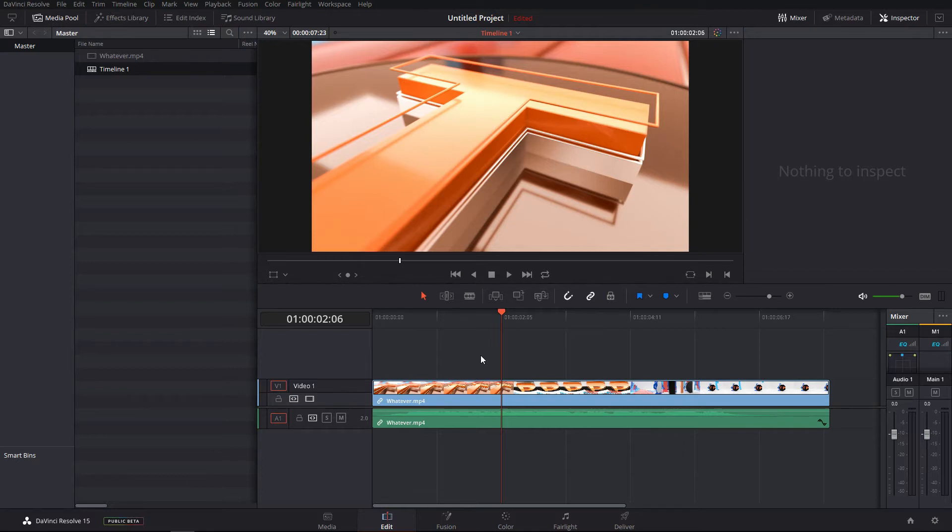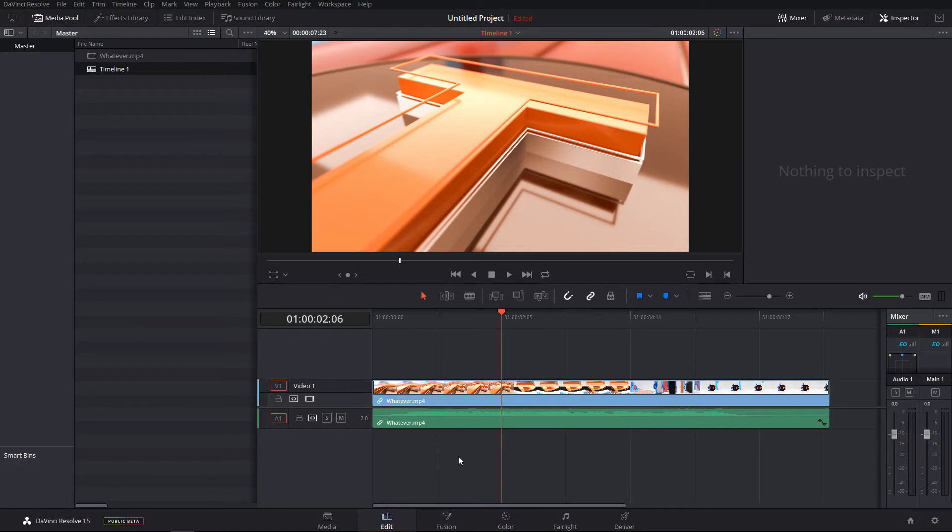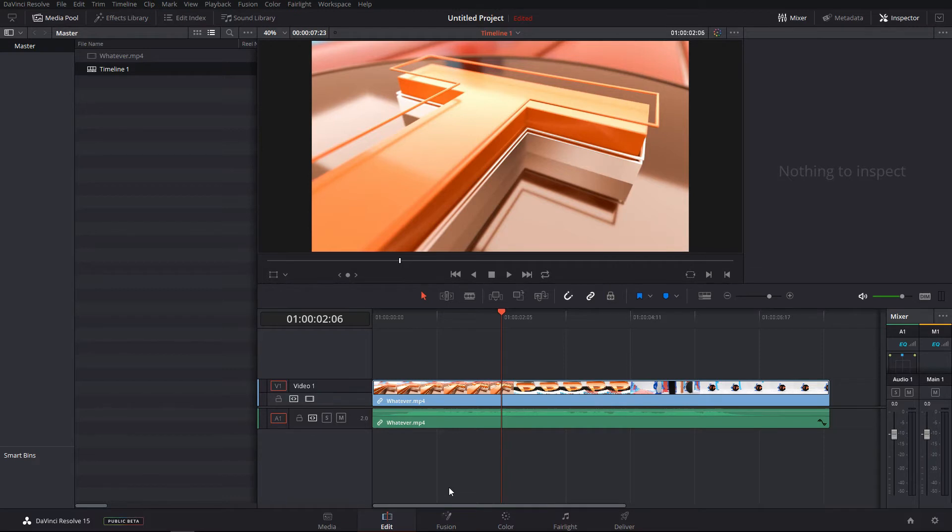for every small stuff into the fusion and then bring it back into DaVinci Resolve. I wanted fusion to be inside DaVinci Resolve for a lot of stuff, but I had this wish for a very long time and now it's inside DaVinci Resolve, which is really good and I am really happy for that.